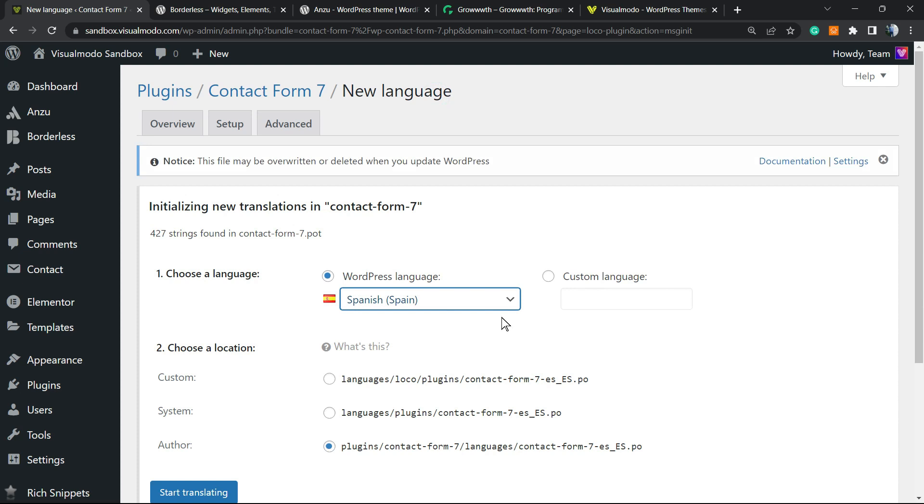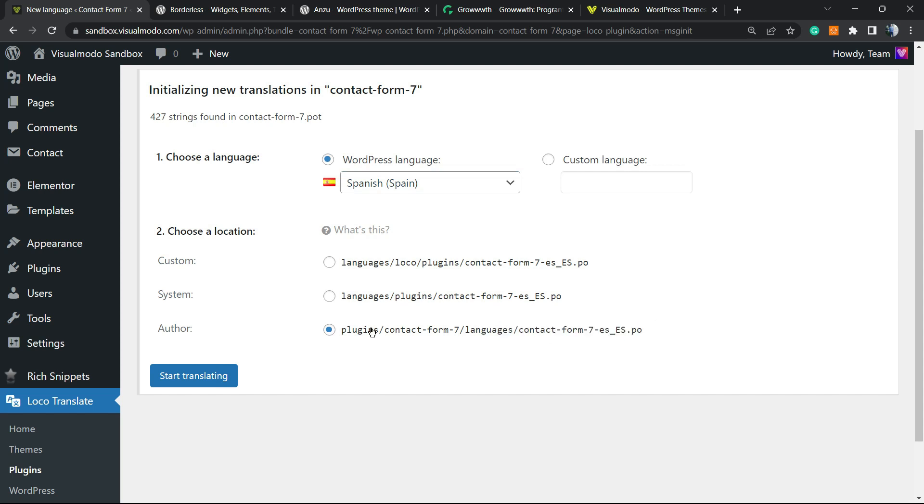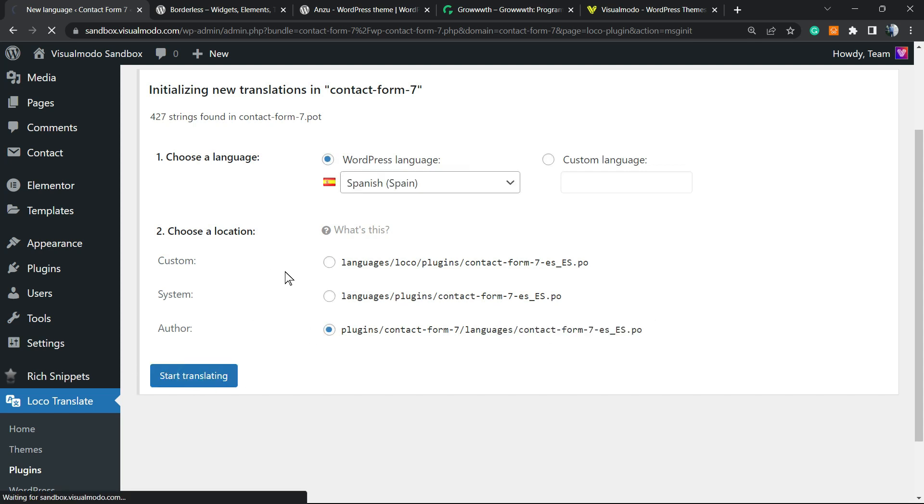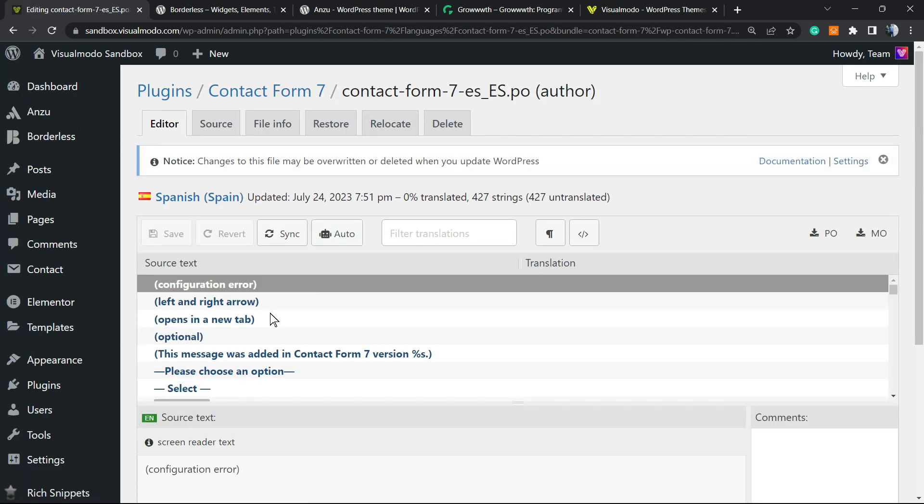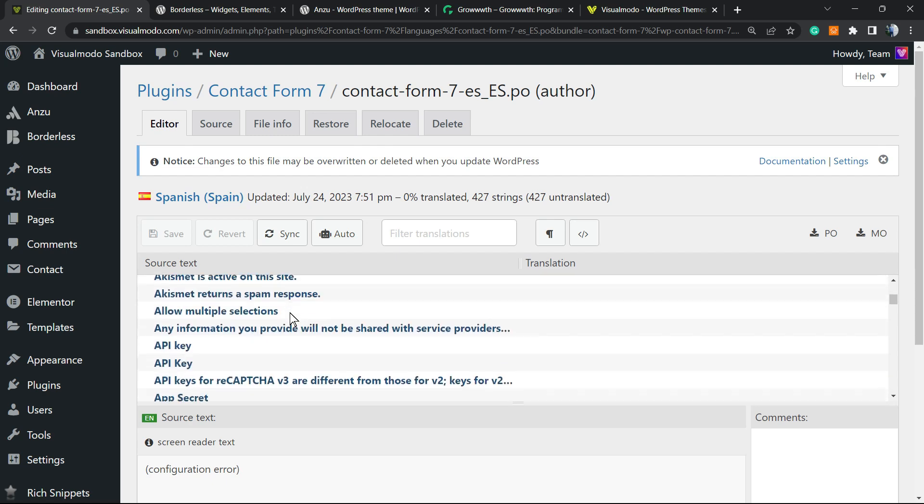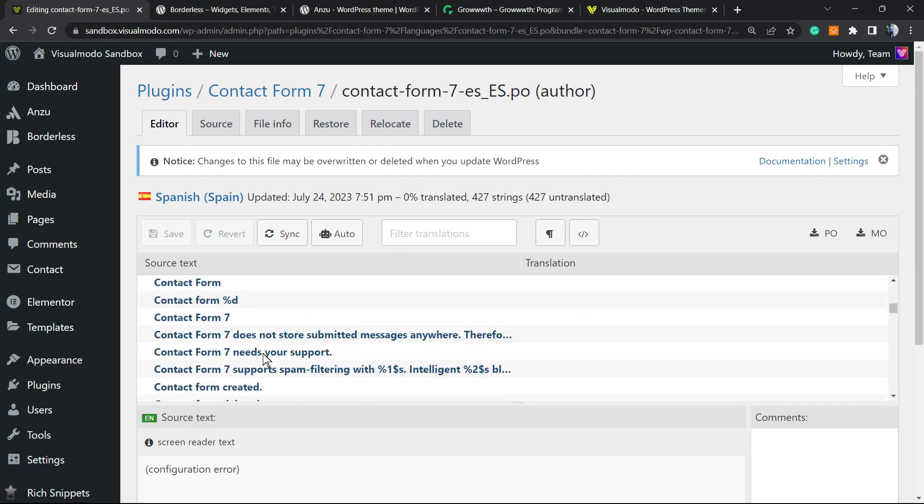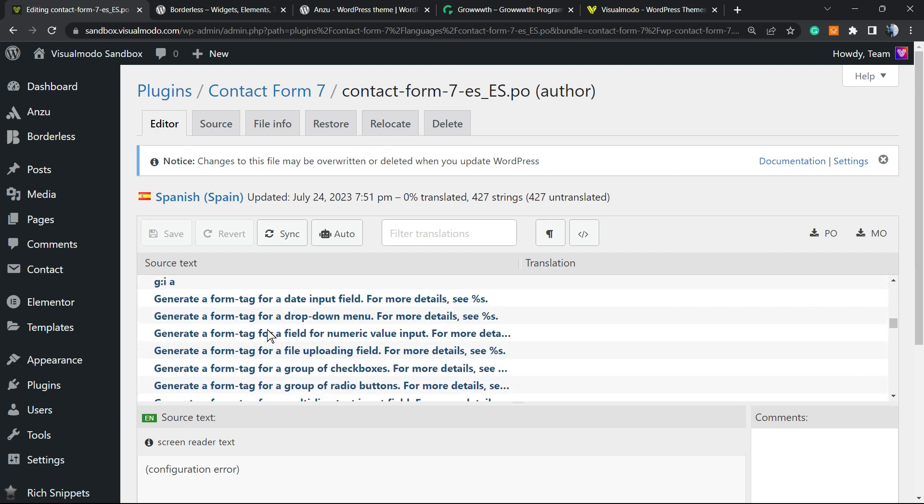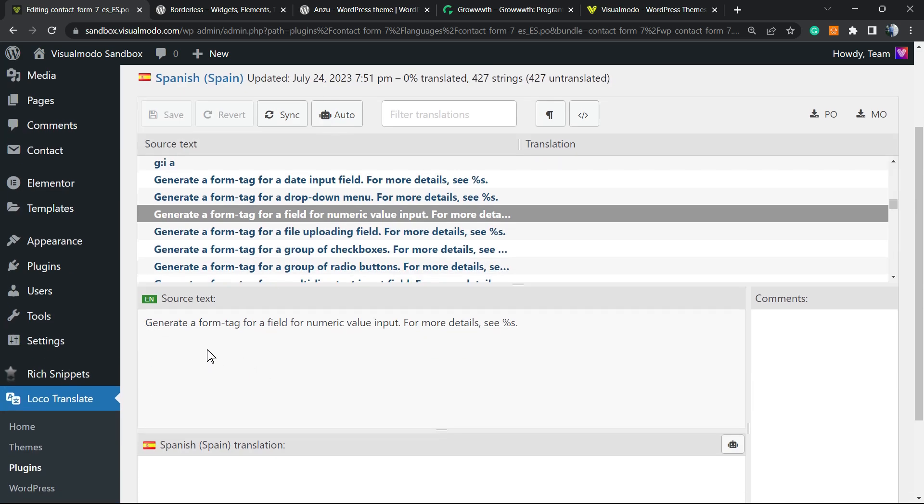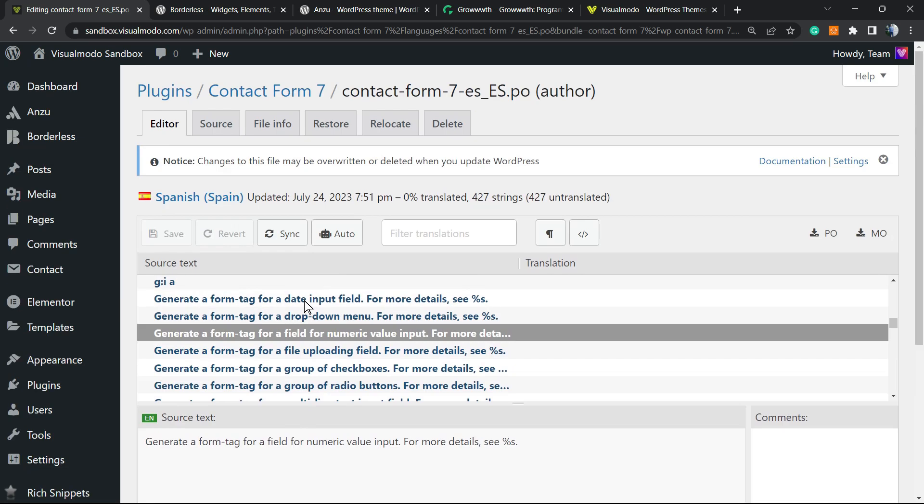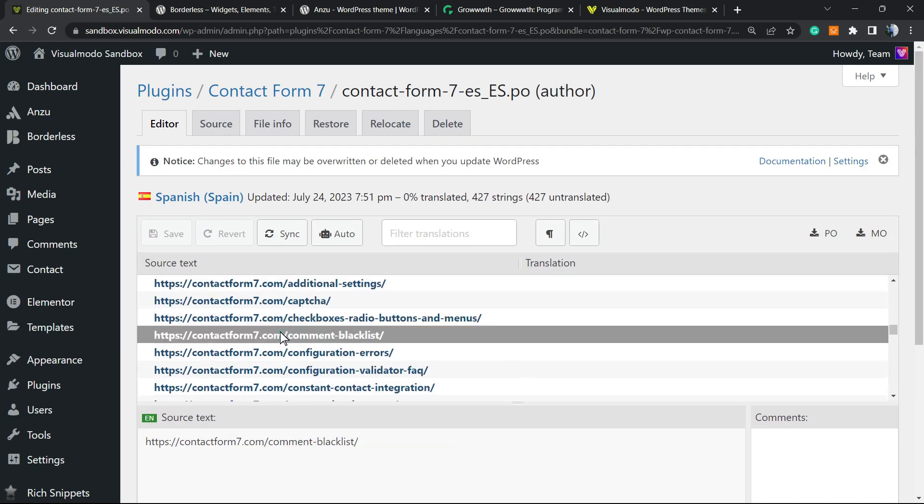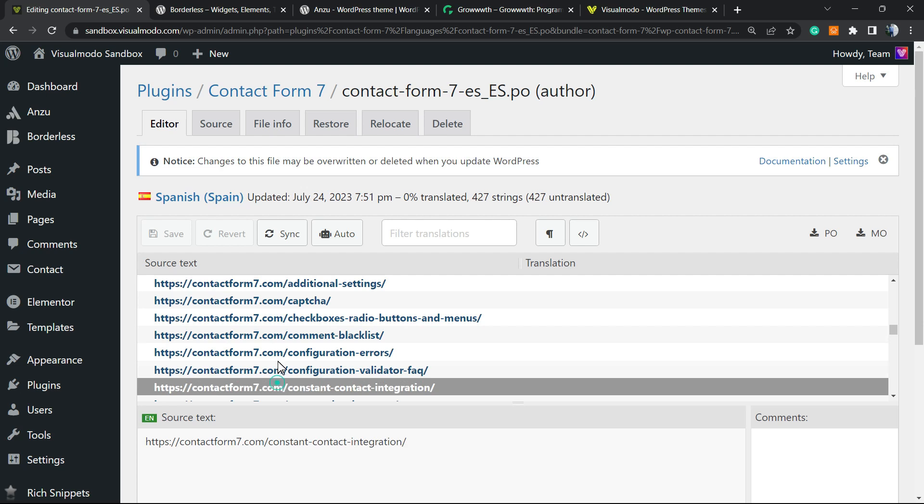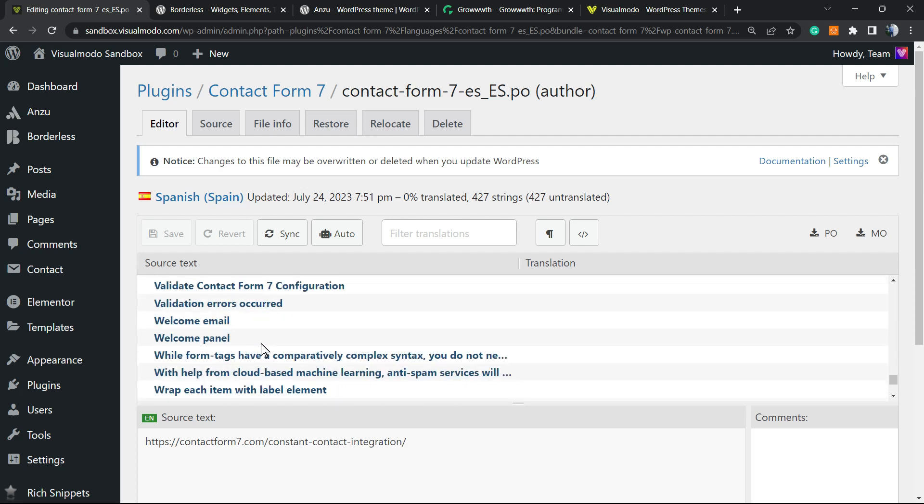Then choose the location. Normally this option right here is the best option for this language. Start translating. Click on it. And right here you're going to be able to see all of the parts of the plugin that you can change. So we're going to click right here, see the option, and type the version in your native language. You can do this for every single one of them.